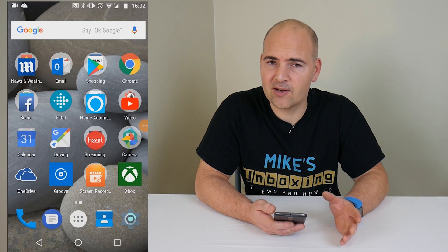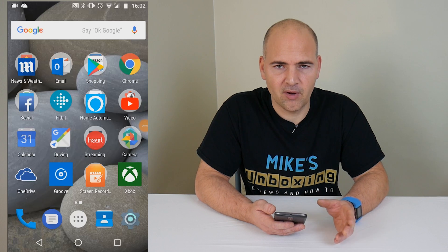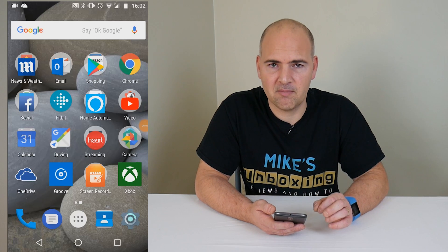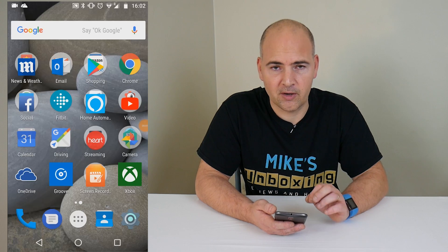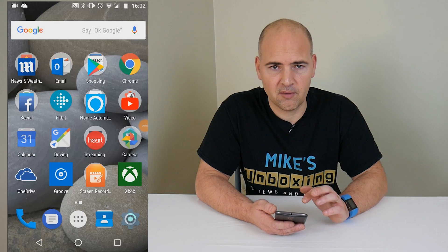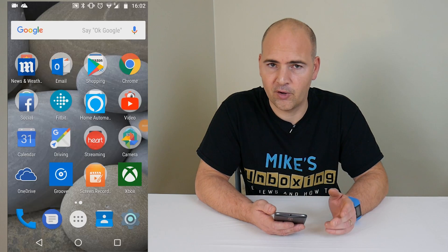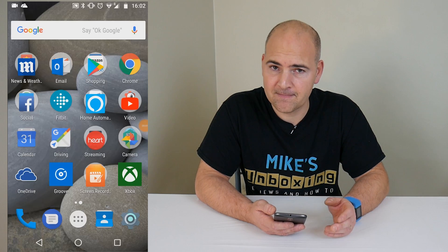We're back again with this old problem of Android phones and no sound in calls. If you've seen some of my previous videos, they still may be relevant for your operating system, but if you're gradually updating, some of the menu settings have changed. So I'm going to do a new video now and show you how to go through the menu to find the option to get your volume in calls back.